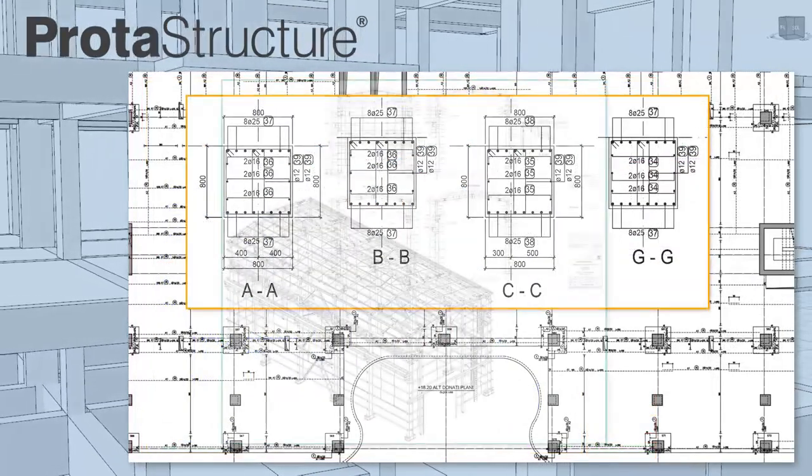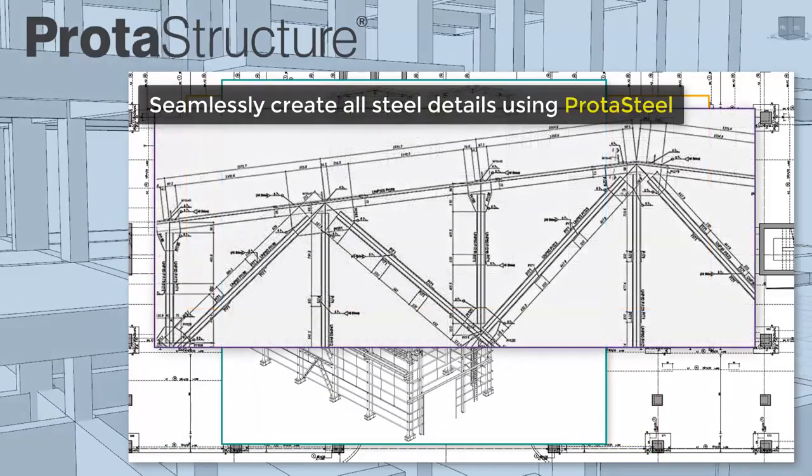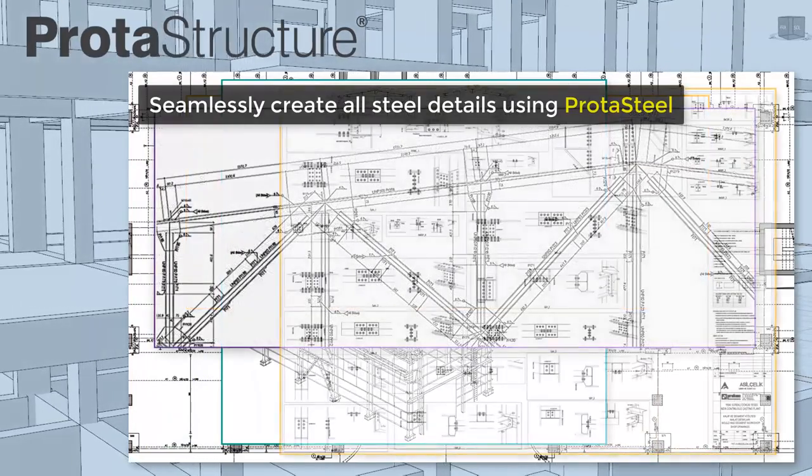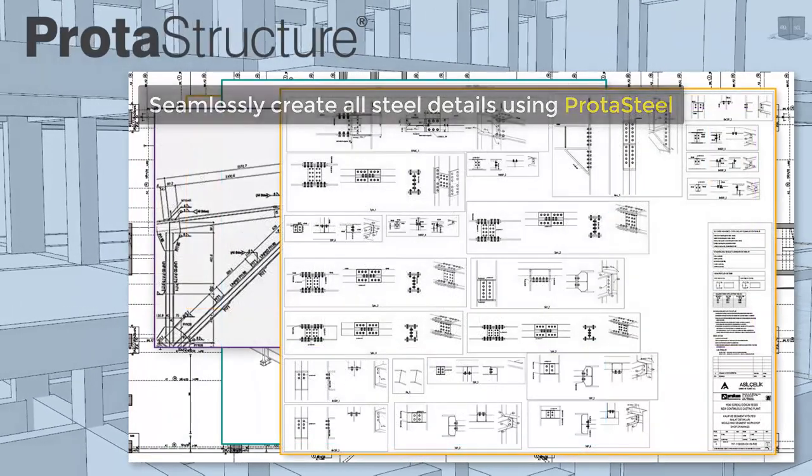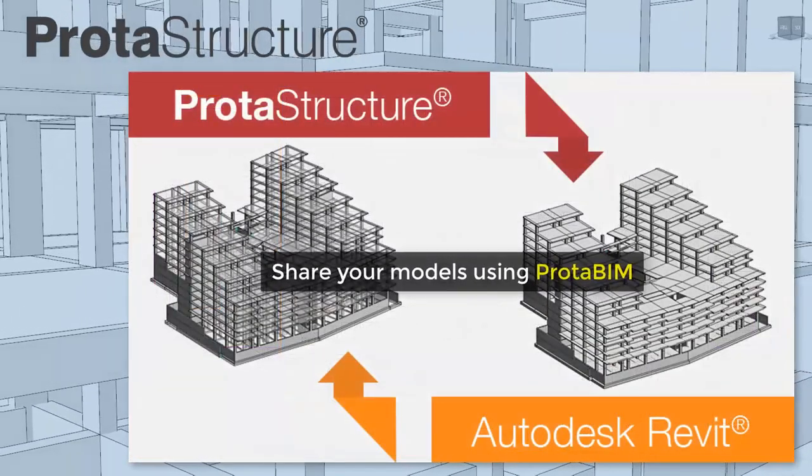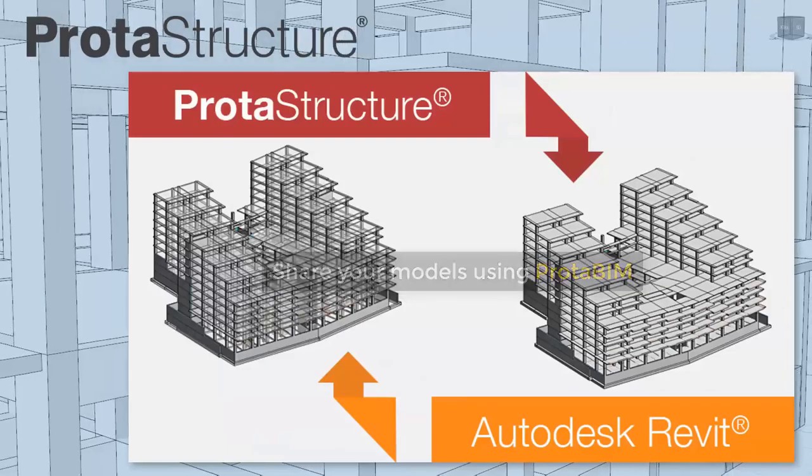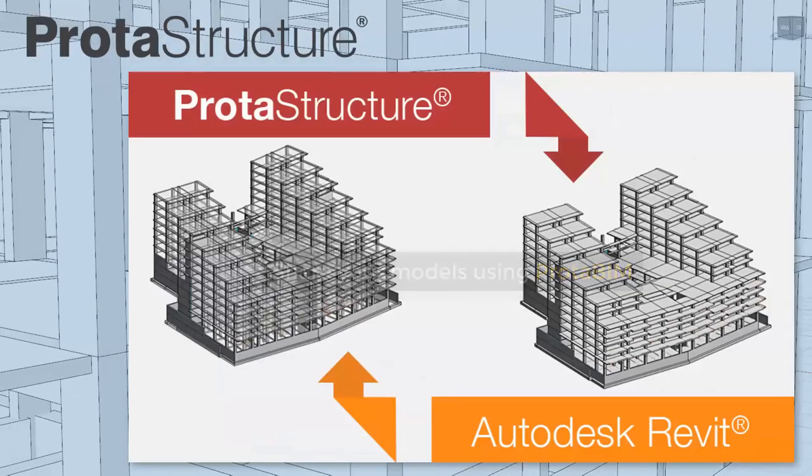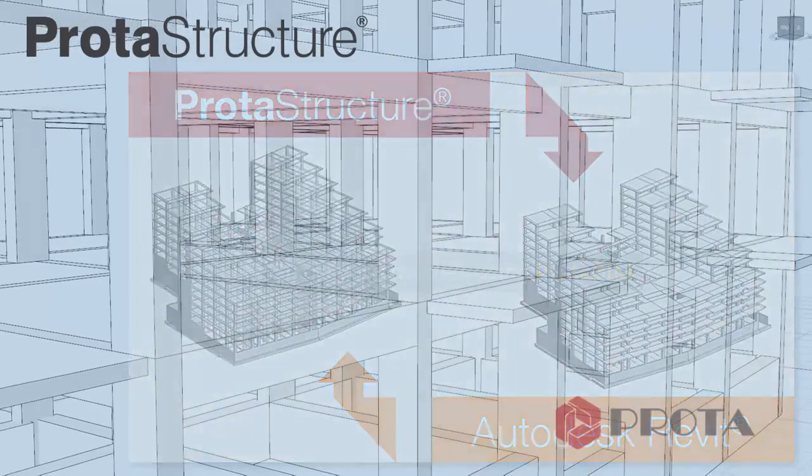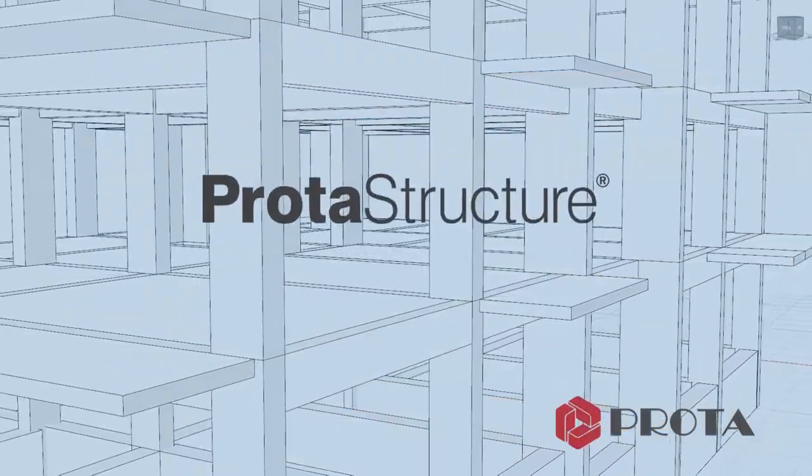Become more efficient and more productive with Protostructure. Share your project model with other leading BIM platforms including Revit. Protostructure redefines what's possible.